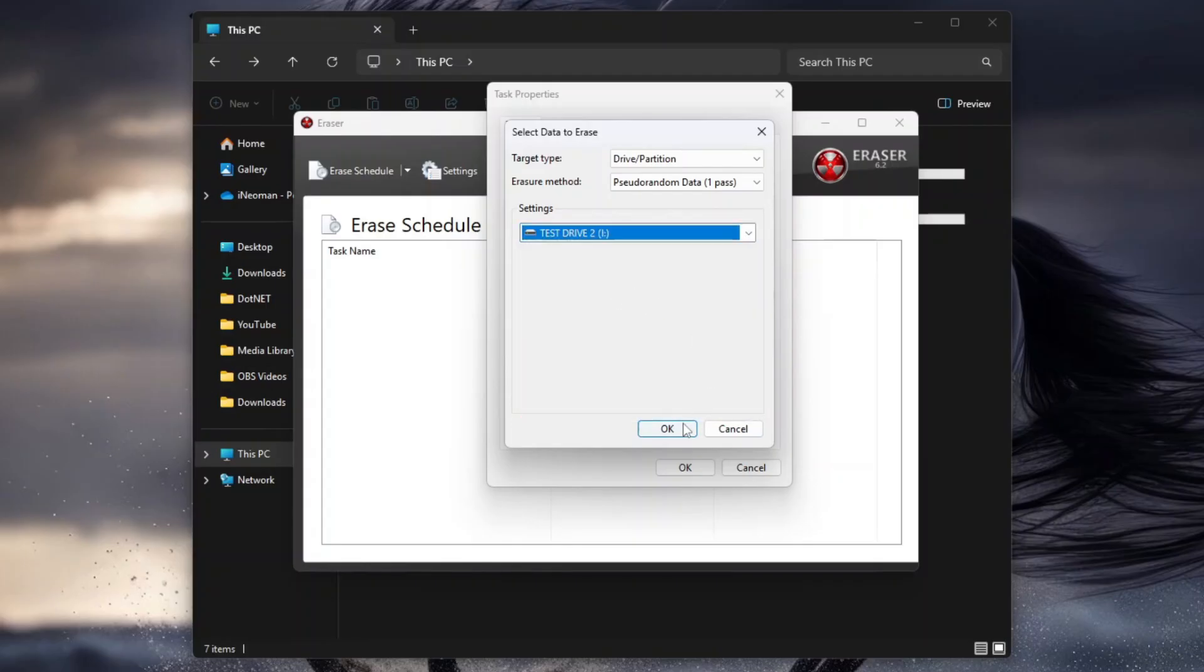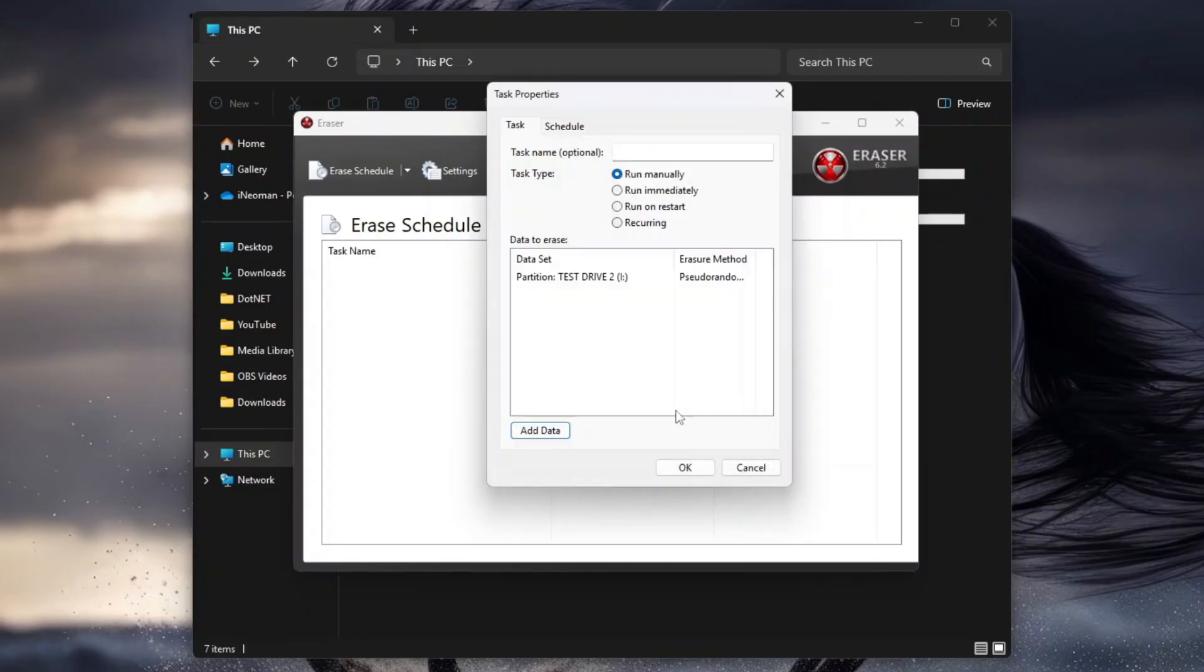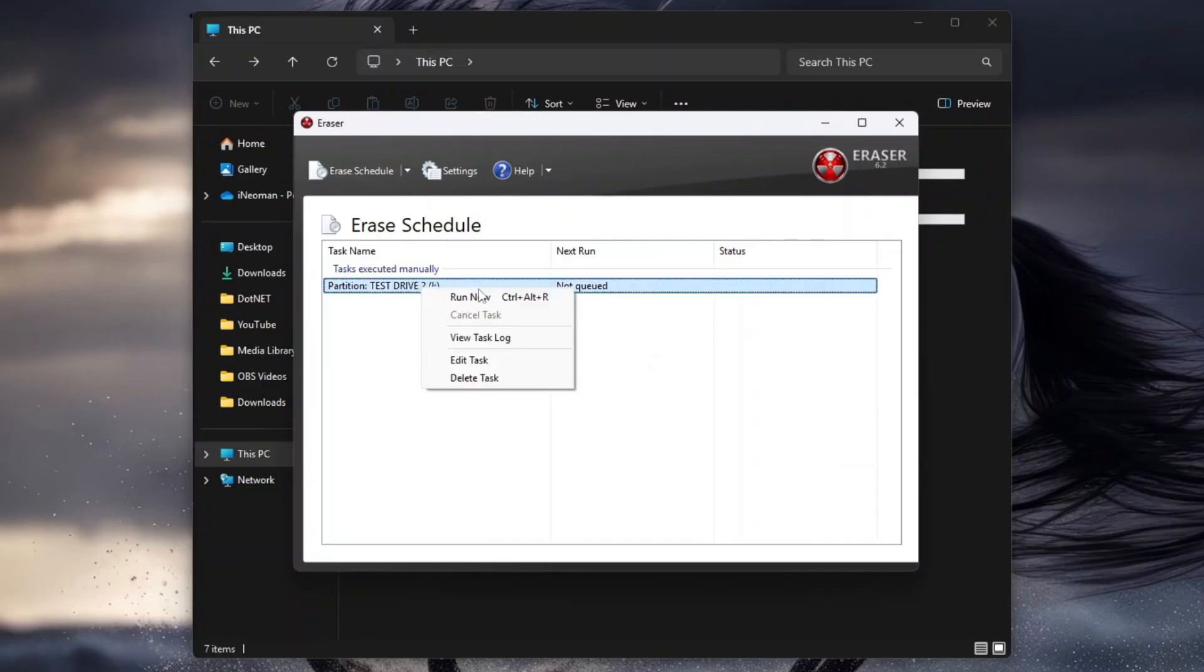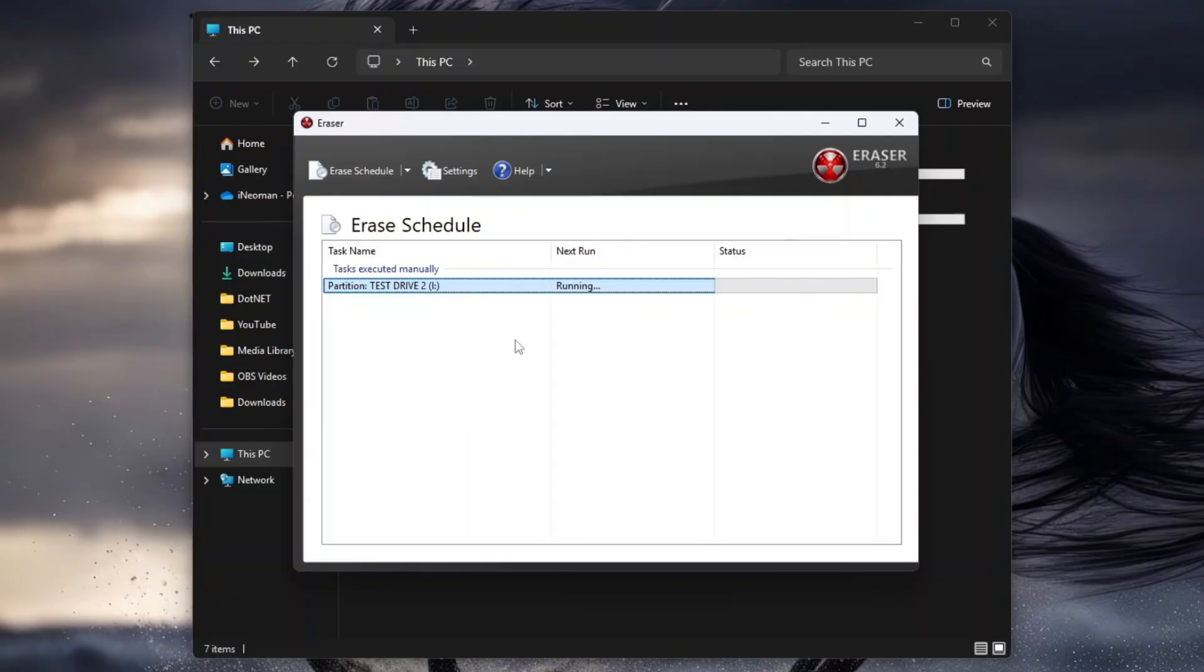After that, simply click OK, and then click OK one more time. Since this task is of type manual, right-click the task, and then click Run Now to start erasing the selected disk or drive. This may take several minutes to a few hours, depending on the size of the disk or drive being erased, and the Eraser method you have selected.